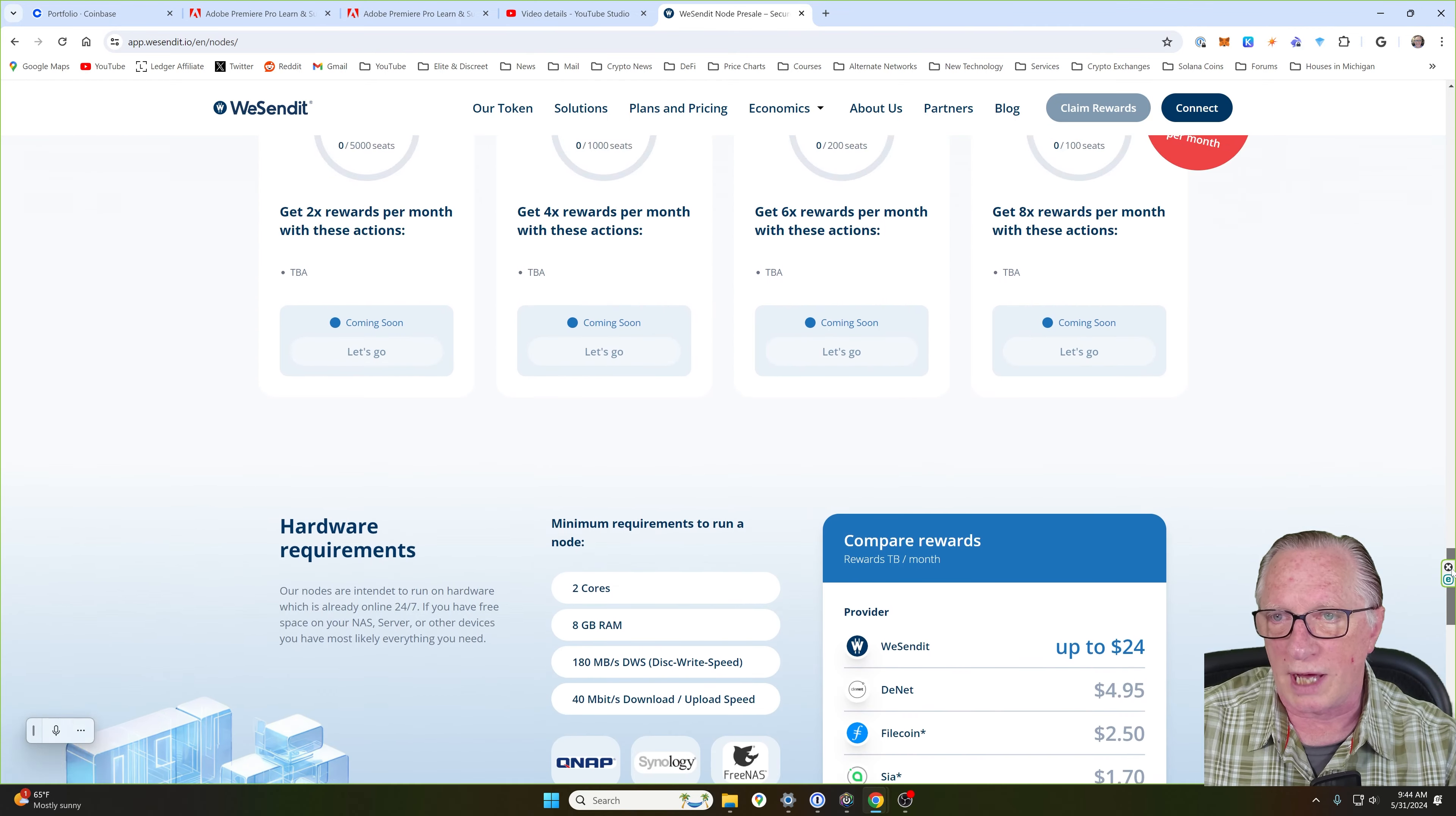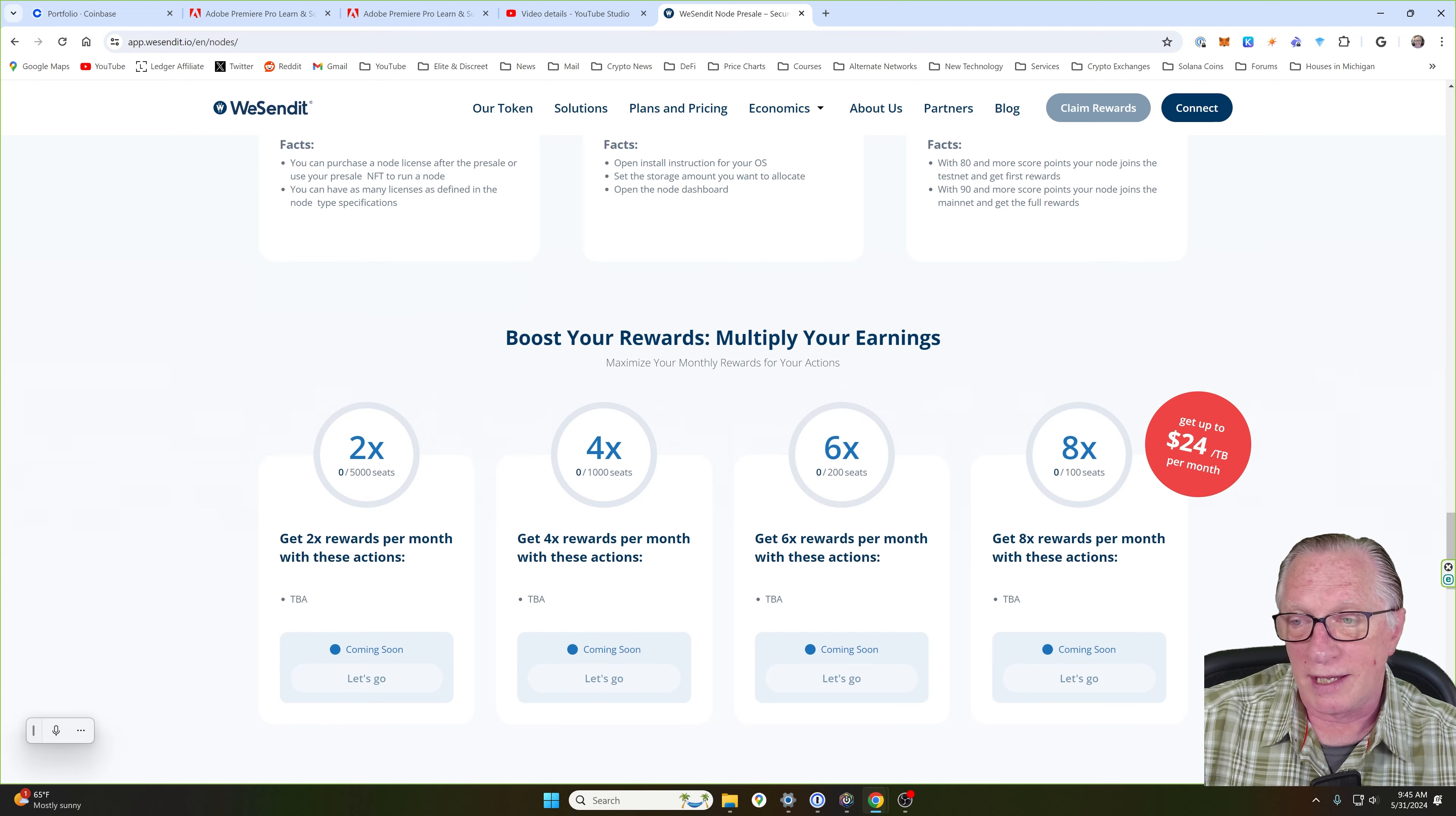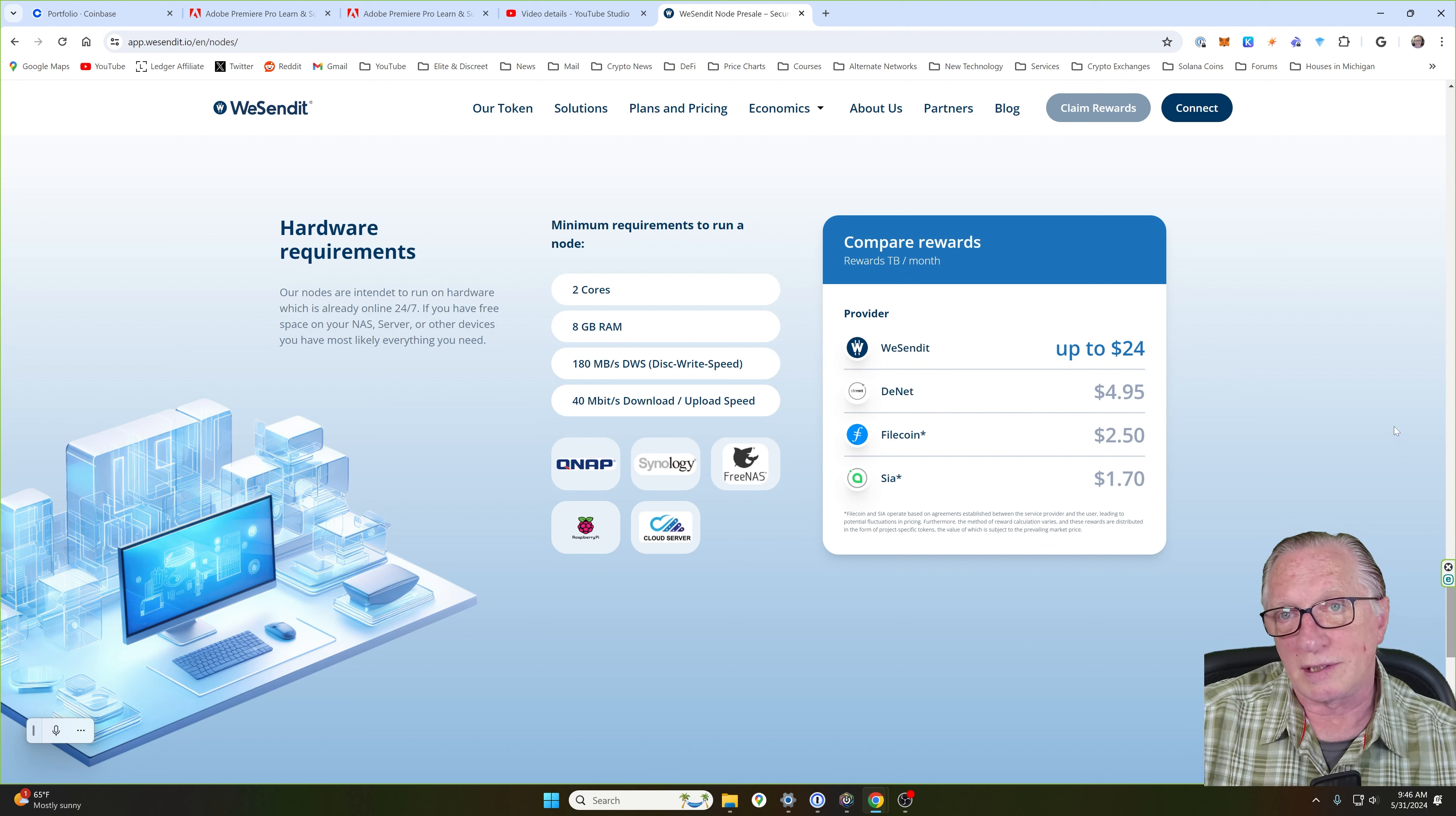And you can acquire additional node licenses with your rewards. Down here, if we scroll down to the bottom, you can get up to $24 per terabyte per month for participating in the node presale if you score one of these 8x multipliers. So a lot of benefits to participating in this node presale with not a lot of risk. Also, you can compare the rewards of running a WeSendIt node to the other major platforms that have these services. So all in all, it's a pretty good thing. You might be interested in participating in this.